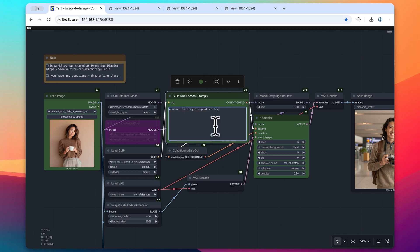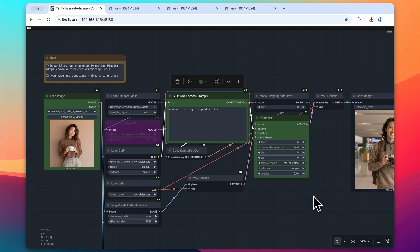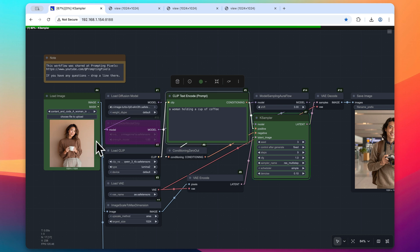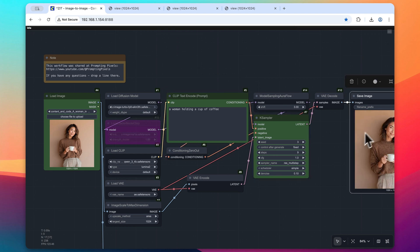So here I have my prompt set of a woman holding a cup of coffee, and I'm going to turn this denoise value down to only 0.10. So only a little bit of noise is being added to this image, and then Zimage Turbo will basically run a quick pass over it.